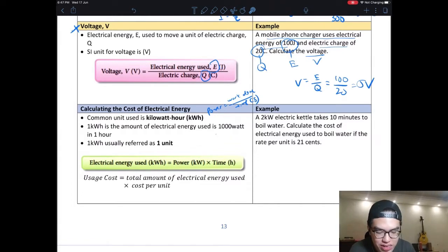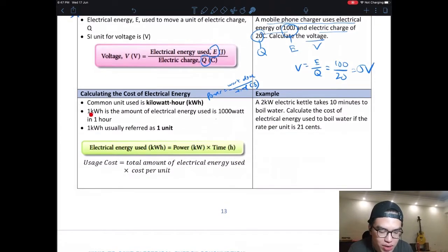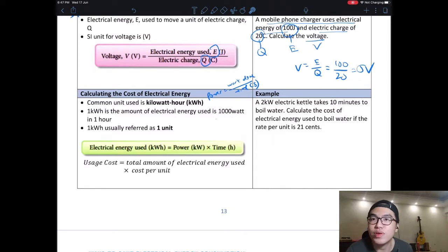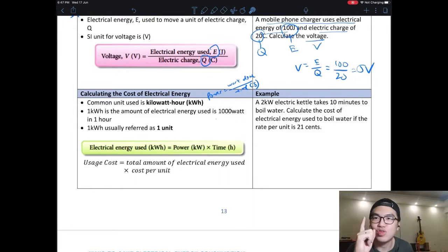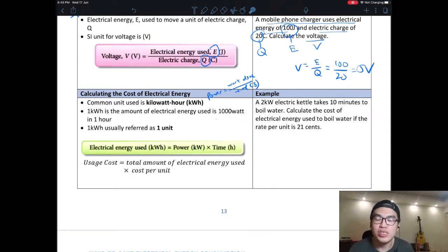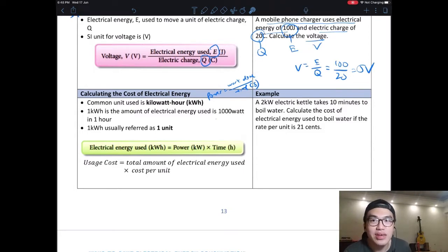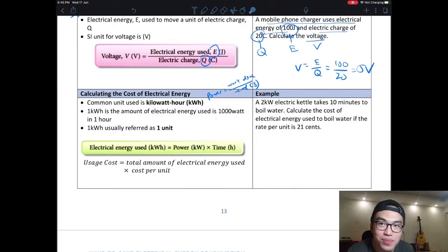So how do we calculate this? One kilowatt-hour is the amount of energy used when you use one thousand watts for one hour. Kilo means thousand, so 1 kW is 1000 W. If in one hour you use 1000 watts, you have used one unit of electricity. You pay by unit. One unit is approximately 22 cents, as stated on your bill. The formula is: total cost = total electrical energy used × cost per unit.